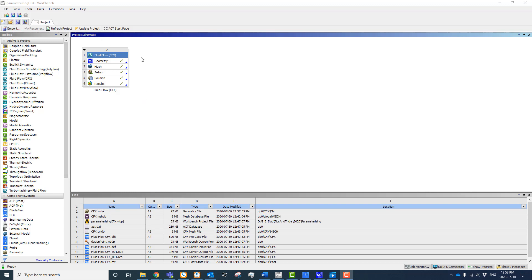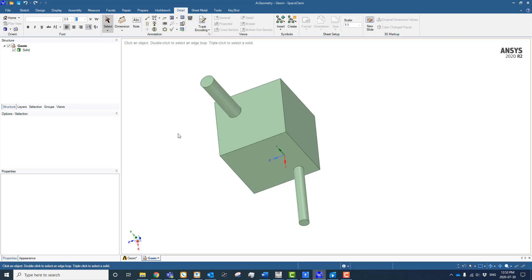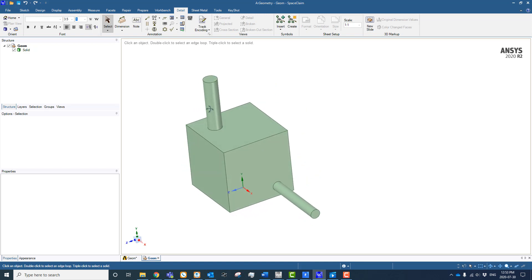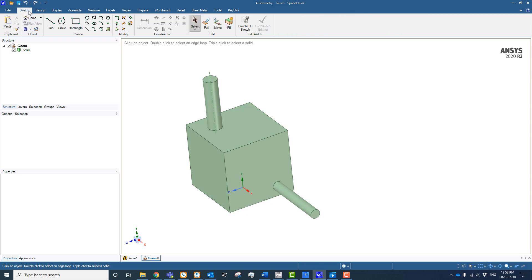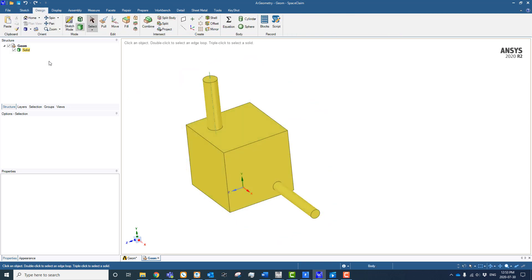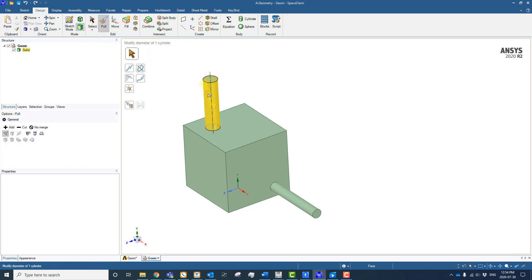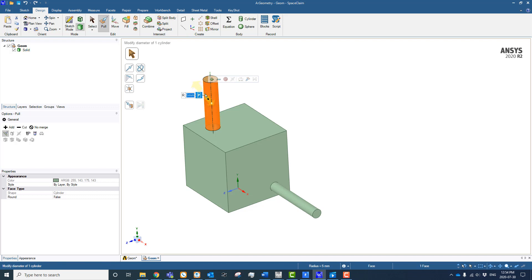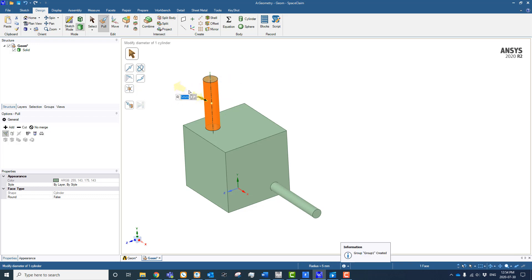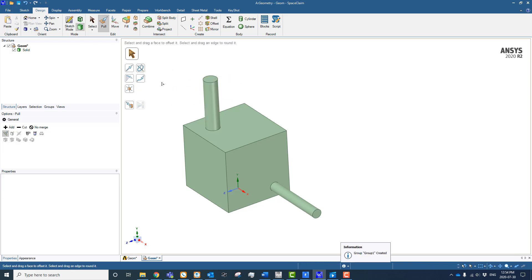I've got a basic CFX simulation set up with the geometry created in SpaceClaim. If I open up SpaceClaim we can see the geometry. SpaceClaim is non-dimensionalized, so in the feature tree if we double click there are no dimensions listed. However, we can get access to dimensions by doing a pull or move command. If we click on pull and come to the cylinder, we see a radius, and right next to it is a little P icon. If we click on P it adds that as a parameter.